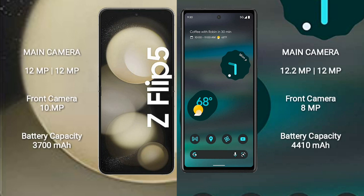Samsung Galaxy Z Flip 5 features a dual camera setup with 12MP plus 12MP rear cameras and a 10MP front camera.